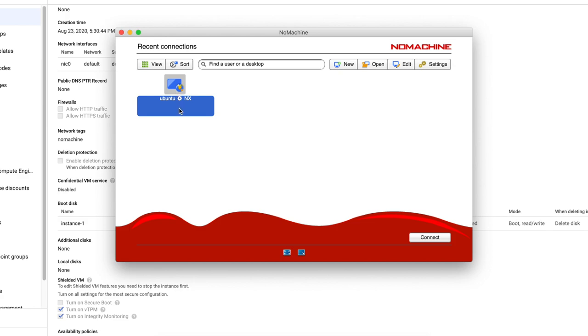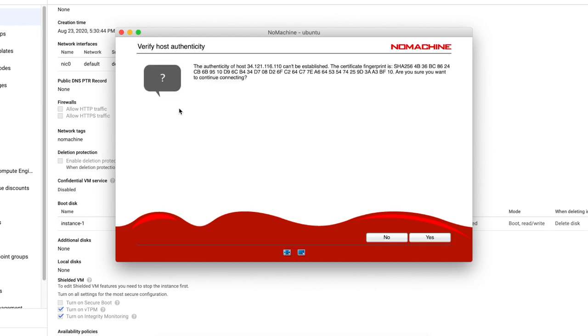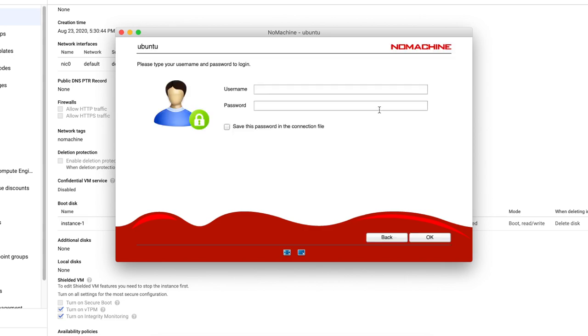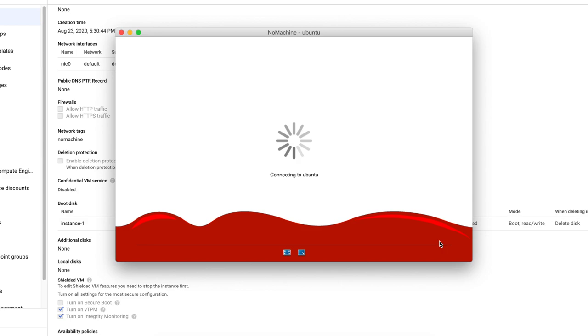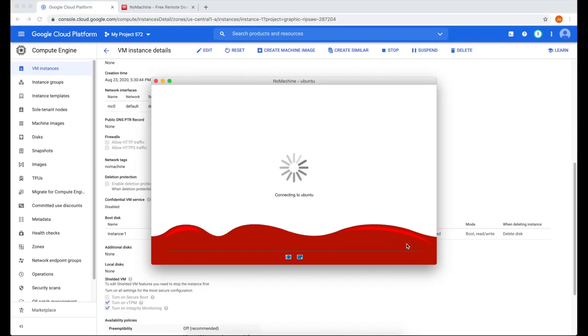And we're ready to connect. Double click that. It's a normal certificate fingerprint error. So we're going to click yes on that. It's going to ask for the username. So we have it as stuff box and then the password. I'm going to save that and then click OK. Click yes on this.